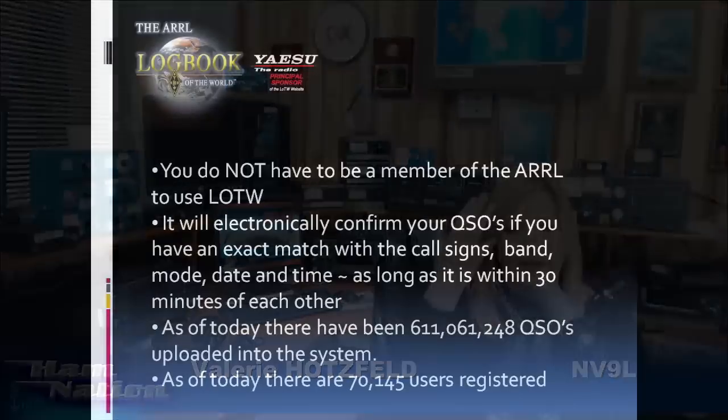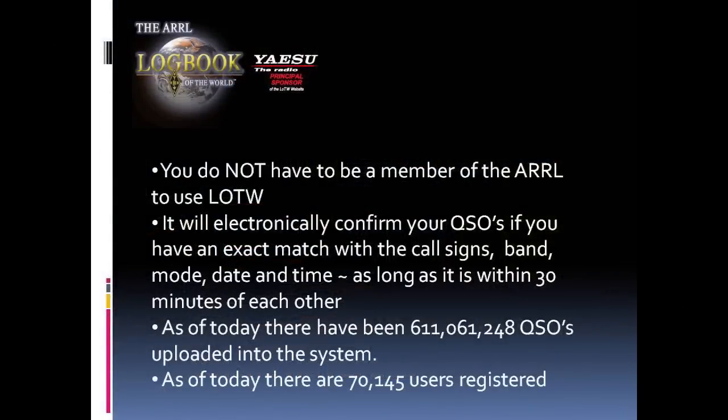First, Brian, if you could show that first slide, I just want to give you a little bit of information on LOTW. You don't have to be a member of the ARRL to use LOTW. So you can go ahead and get this installed, set up, get your QSOs confirmed with each other through LOTW without being a member.